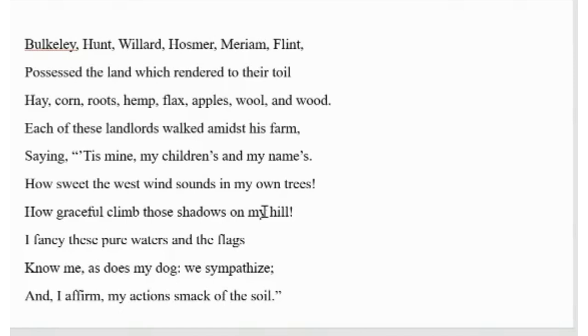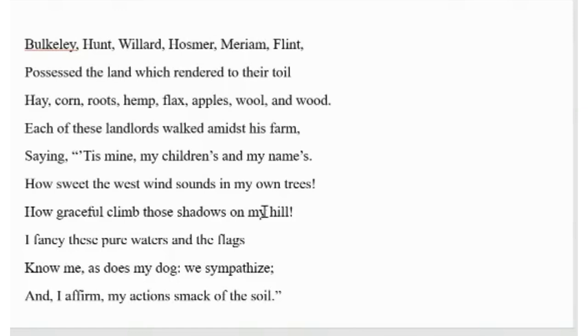He fancied the pure waters and the flags. His property to him was like a dog to his master, faithful and submissive. In reality, it was just the opposite. At last, the speaker said in a confident tone that his actions smacked of the soil. It is a reference to the person's deep relationship with his property.